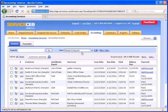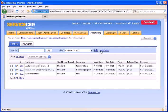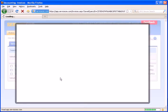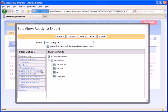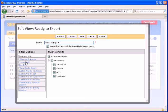You can apply other filters on here as well. For example, if you only wanted to send things to QuickBooks from Service CEO after a particular date, you can filter on your issue date here.